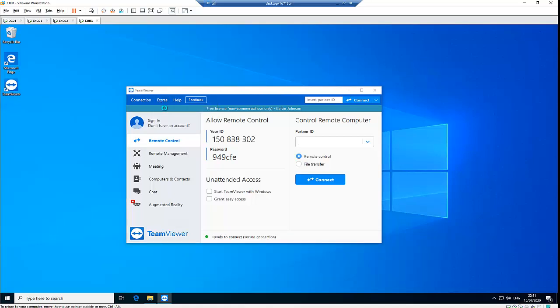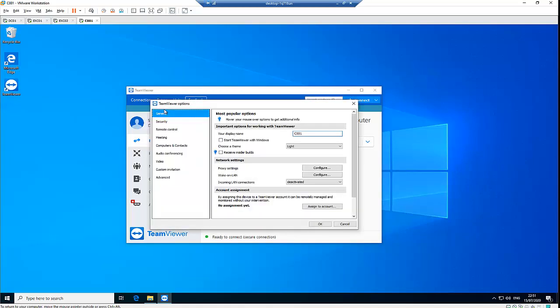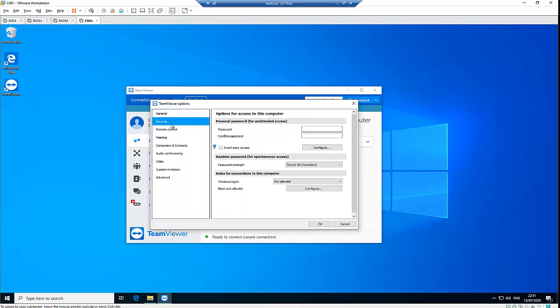You have the options to set a password for this computer. So let's go to security. And here in security, we're going to configure a password. Let me just configure a new password for this TeamViewer.